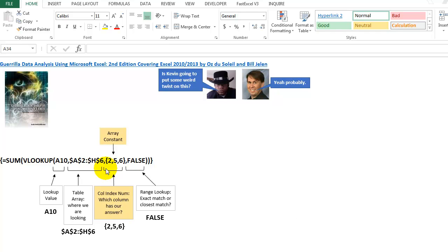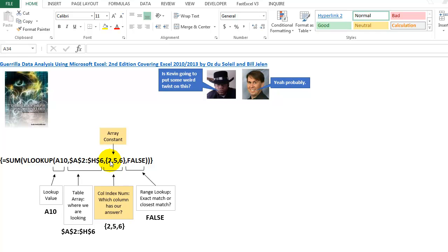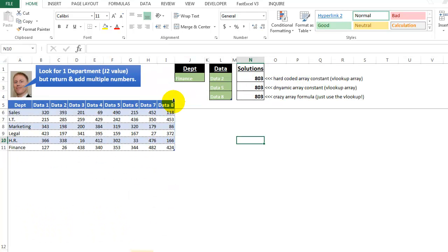So instead of having typically one number in here, which is your column index number, which column has our answer, you can put three different numbers separated by commas, or it could be semicolons depending on your region. And those special array brackets, and then you get three different answers, in this case they're numbers, and then you put the sum function around it, and you add them up. So let's take a further look at this.